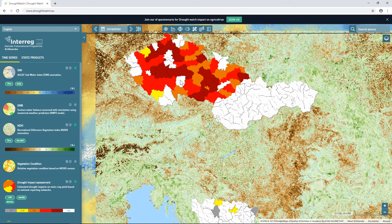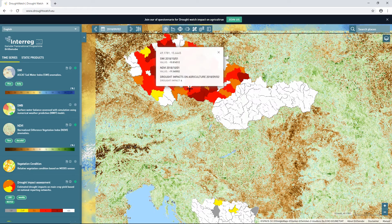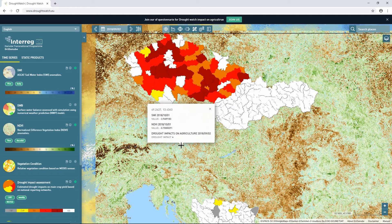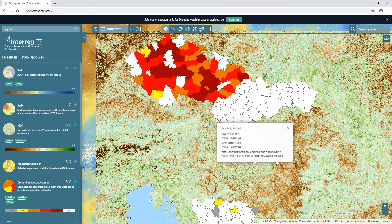Sometimes it is not enough just to compare datasets visually, so we prepared some advanced tools to compare datasets numerically. The first such tool is the identify tool. I can activate it in the toolbar and just click anywhere on the datasets, and the tool returns the exact values of the dataset at the clicked position in a popup. If there is no data at the clicked position, this is also notified in the popup.